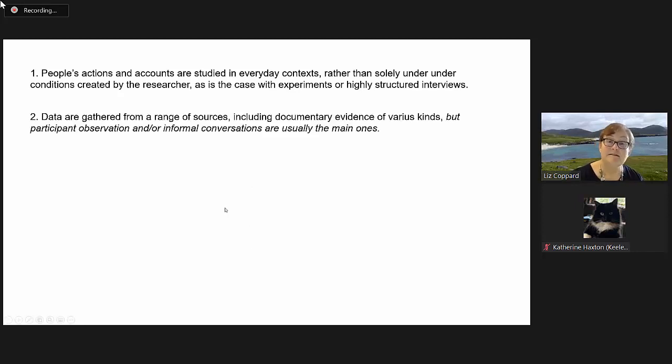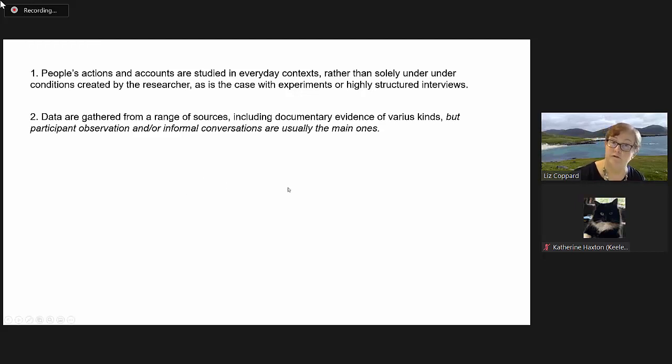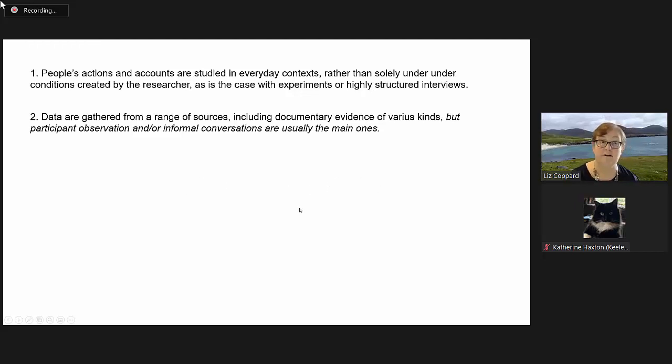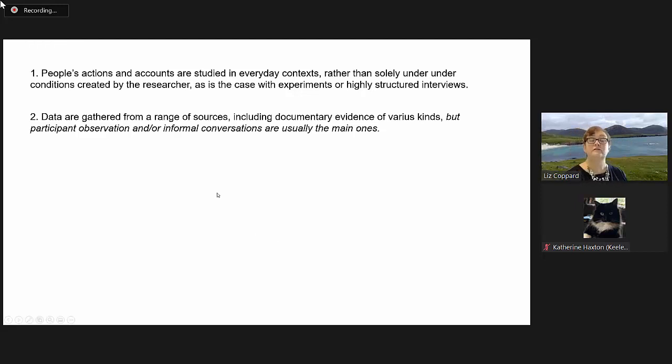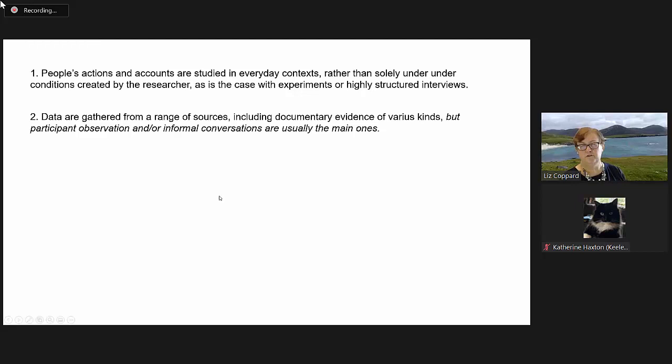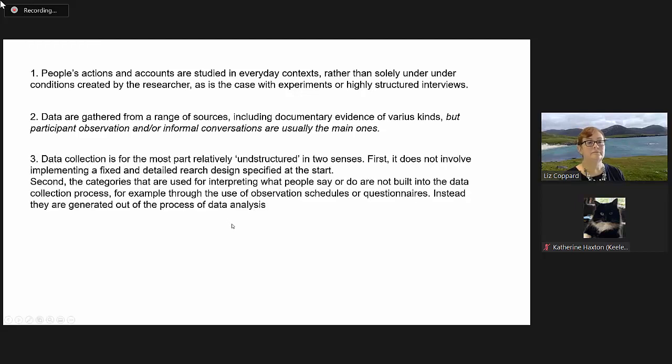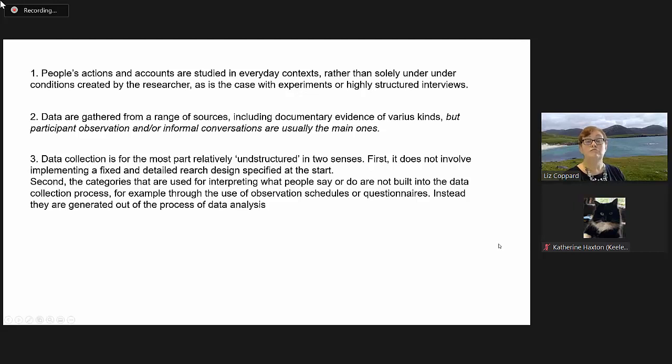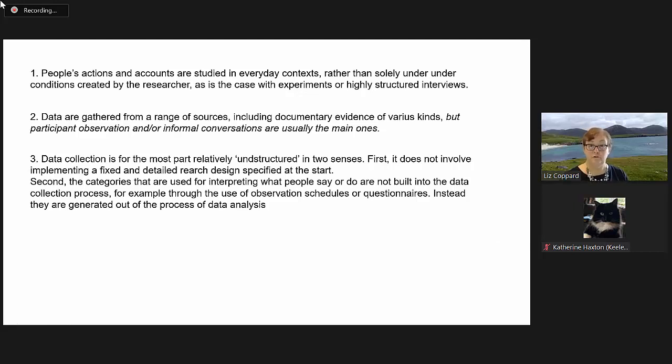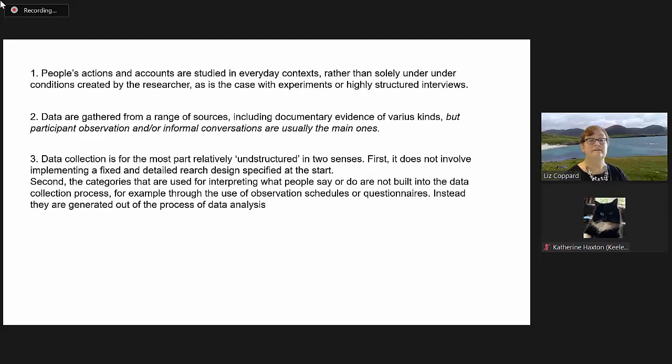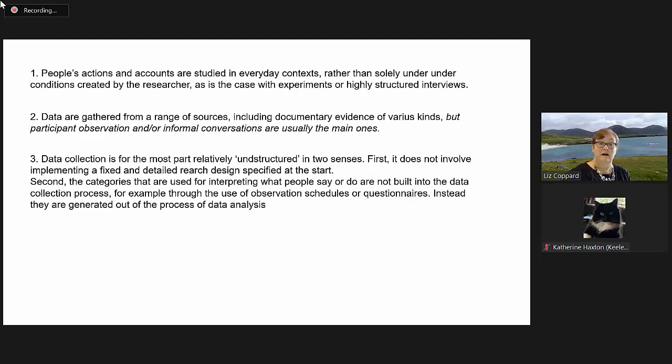Second point: data are gathered from a range of sources, including documentary evidence of various kinds, but participant observation and/or informal conversations are usually the main ones. Data collection is, for the most part, relatively unstructured in two senses. Firstly, it does not involve implementing a fixed and detailed research design specified at the start.